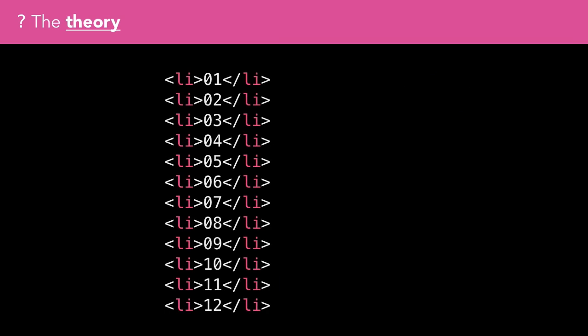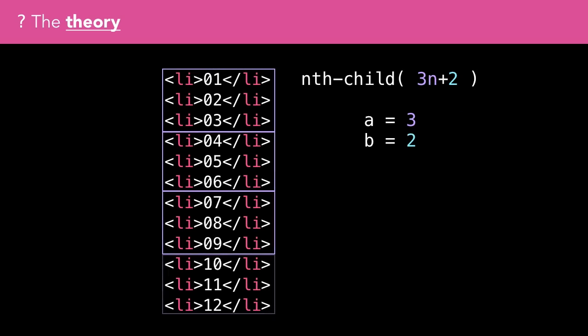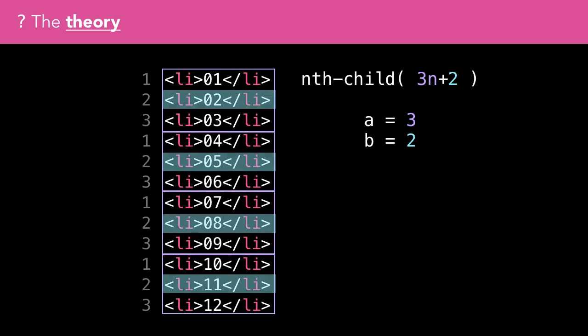If the expression was 3n+2, the list items would be grouped into sets of 3, and the second item in each group would be matched.